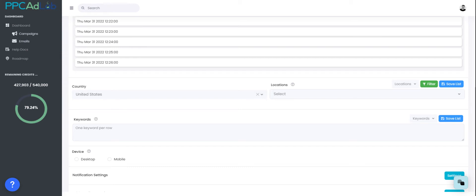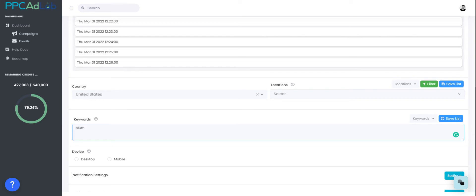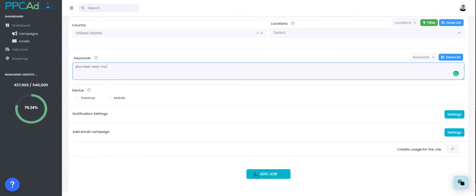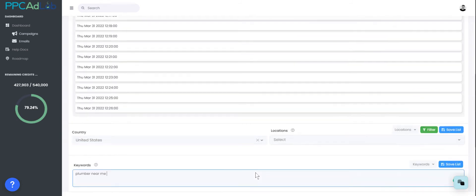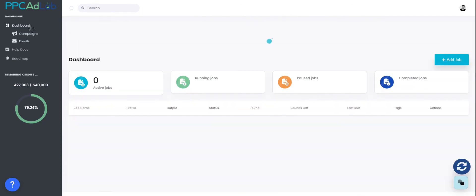You then want to choose your keywords. At this stage you don't have too many keywords to go off, so what I would recommend is you start with just one major keyword or search term that you know is likely to show. That could be something like plumber near me. Once you've done that, select desktop and let this job run. Click Add Job and that job will start.